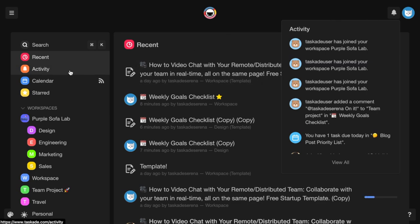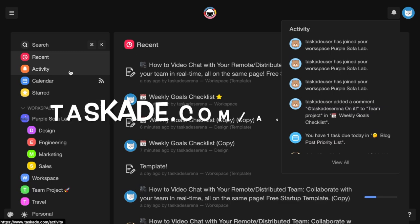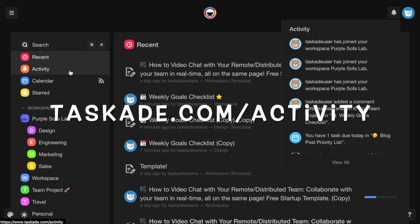You can also access your activity feed by heading to your Taskade dashboard and clicking the activity button, or by visiting taskade.com slash activity.